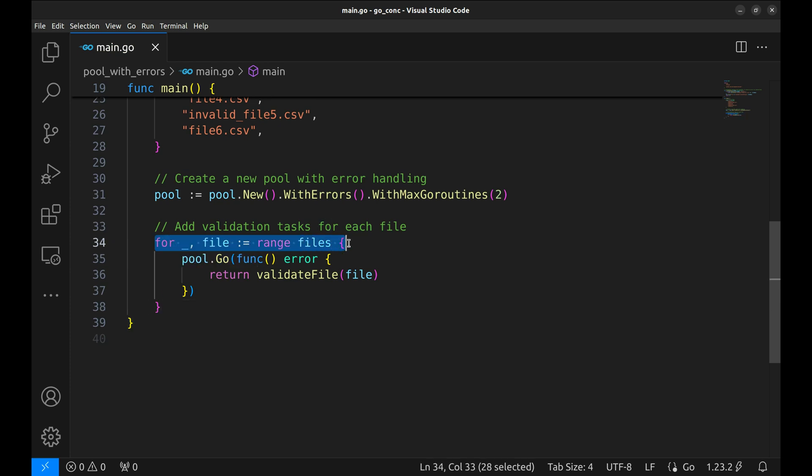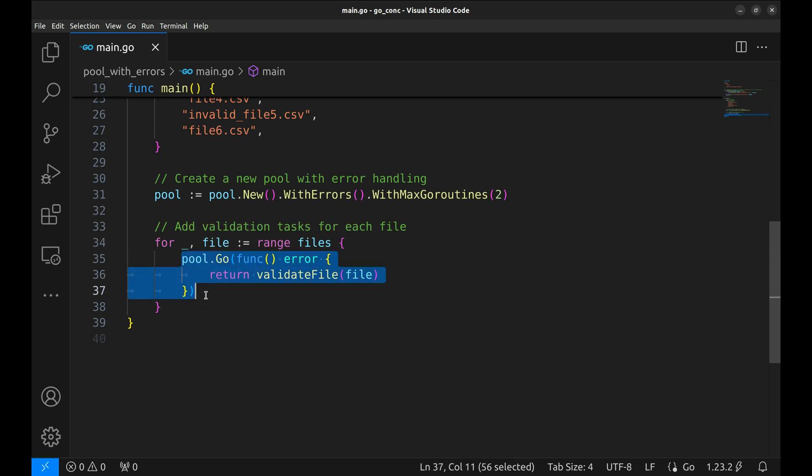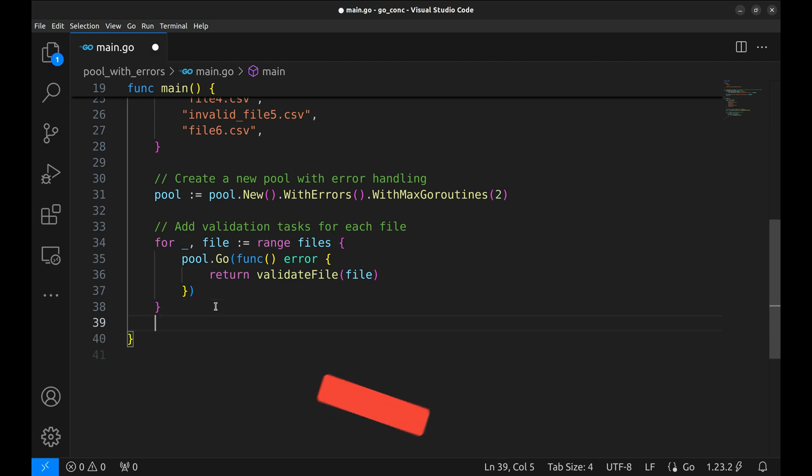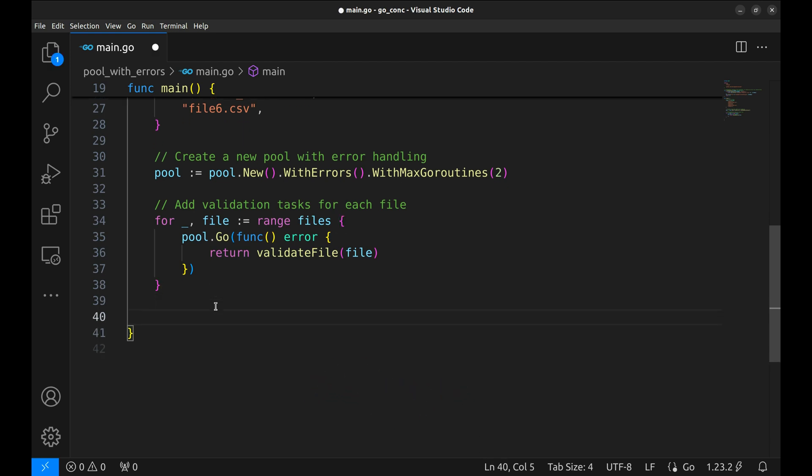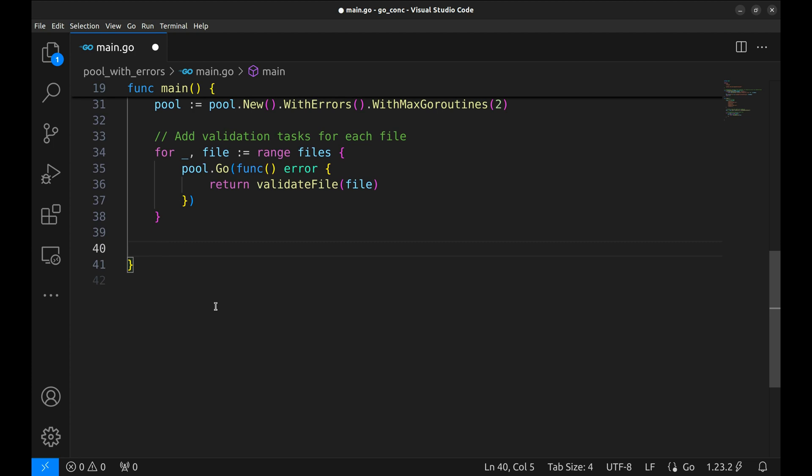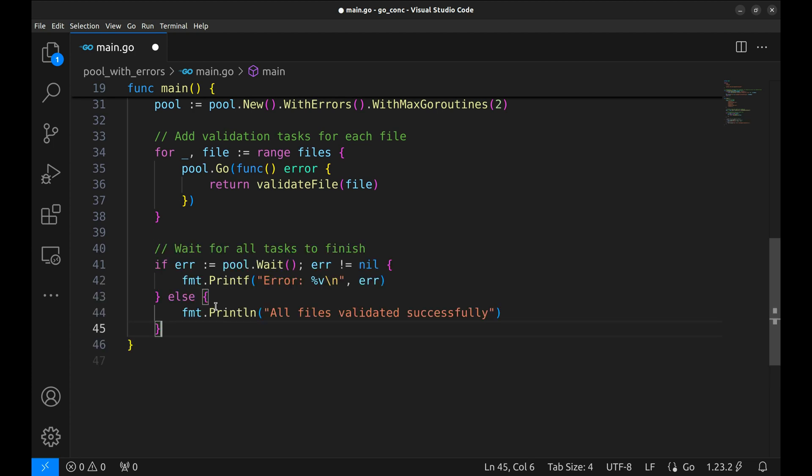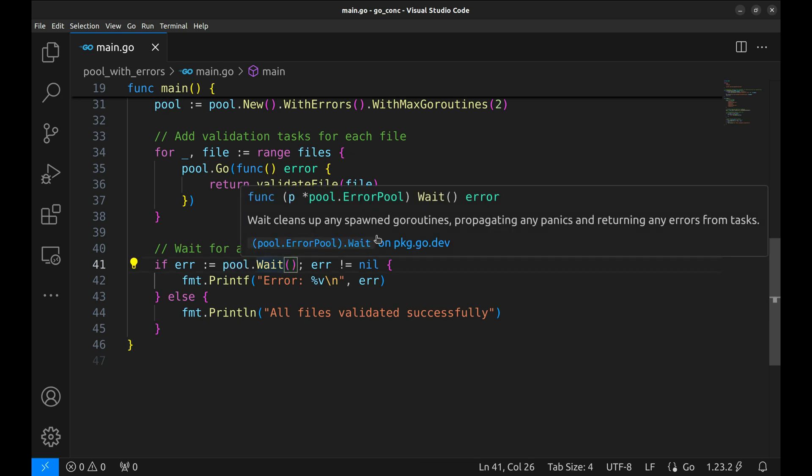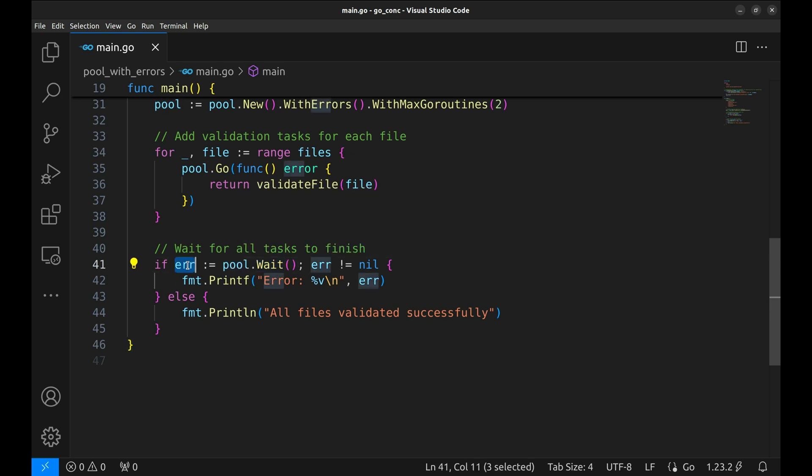Now we loop over all files in the list. Here, we add a task to the pool that calls validate file. Each task returns an error if validation fails. Once all tasks are added, we use wait to block until all the goroutines are done. If any task returns an error, it will be captured here.